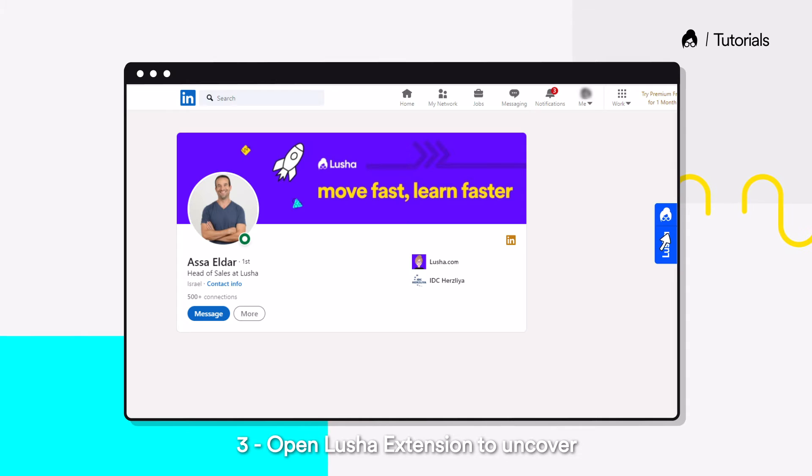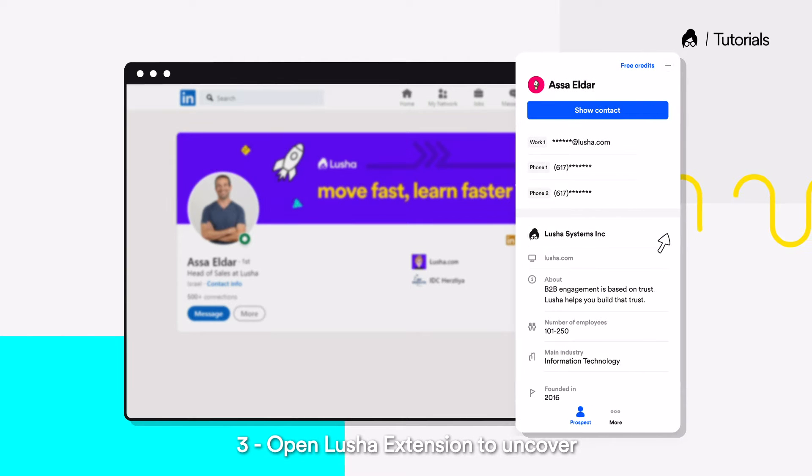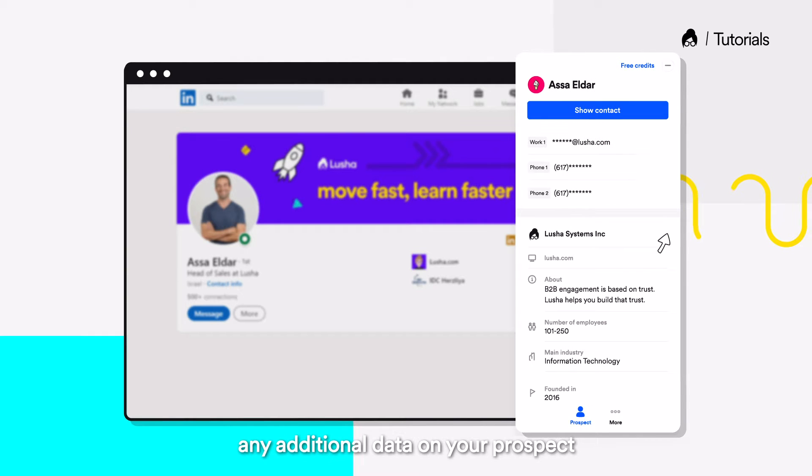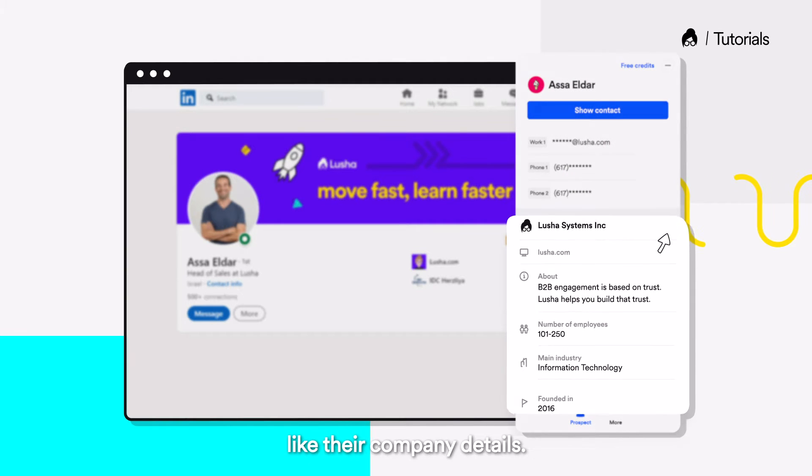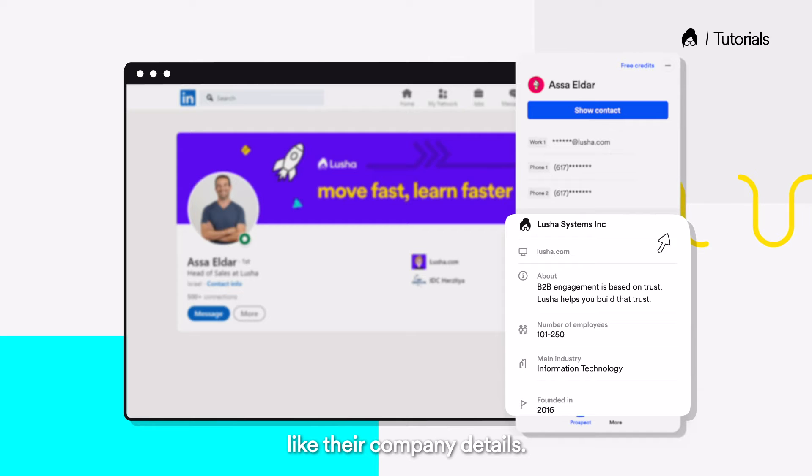Open Lucia Extension to uncover any additional data on your prospect, like their company details.